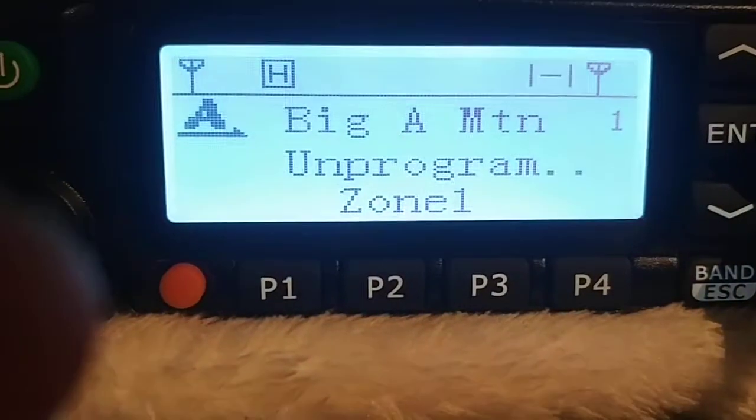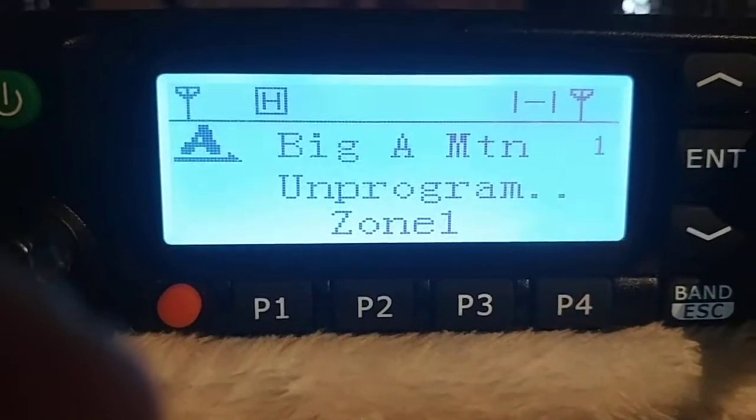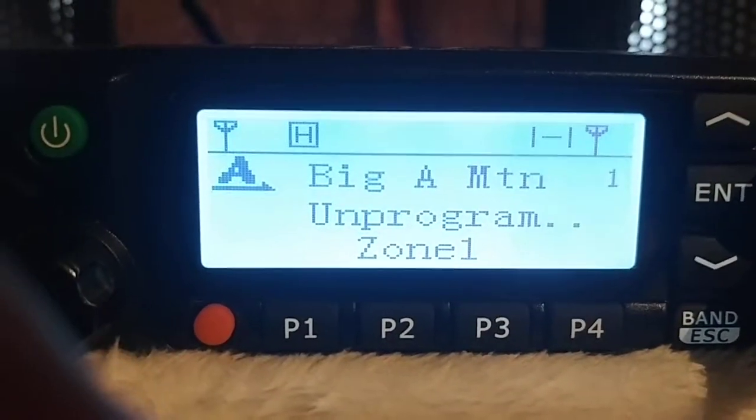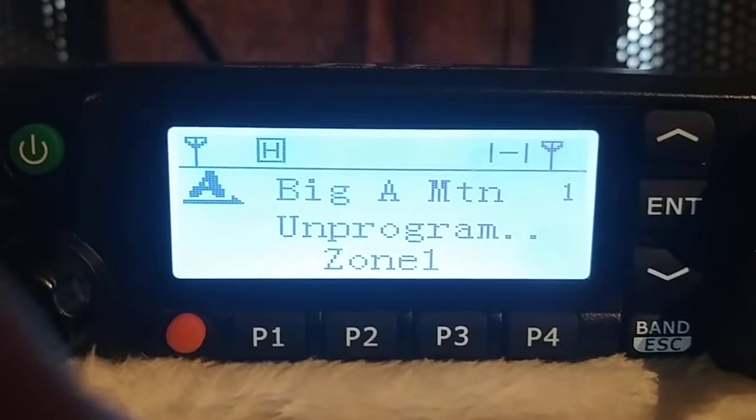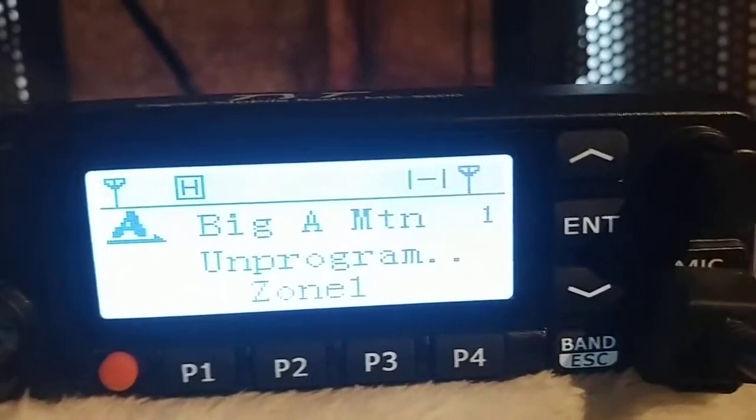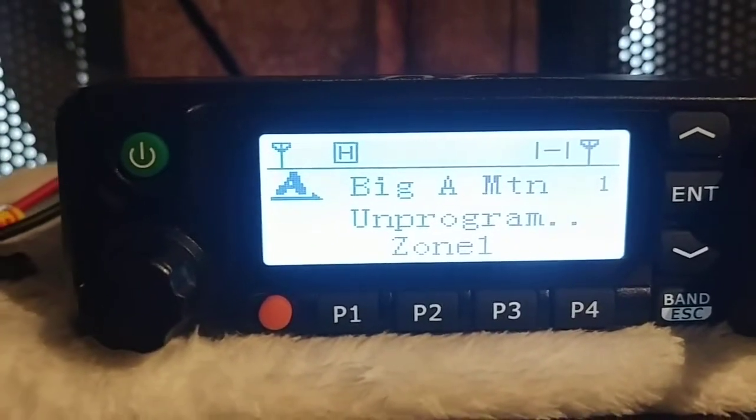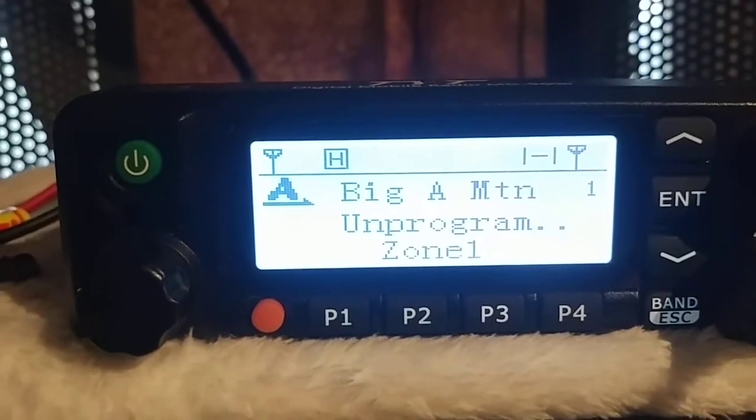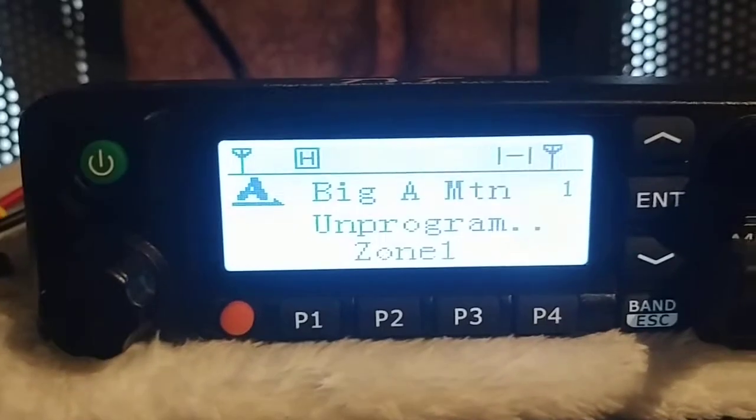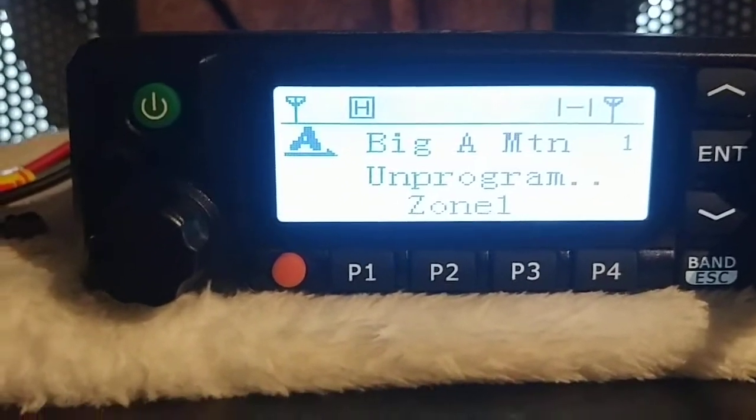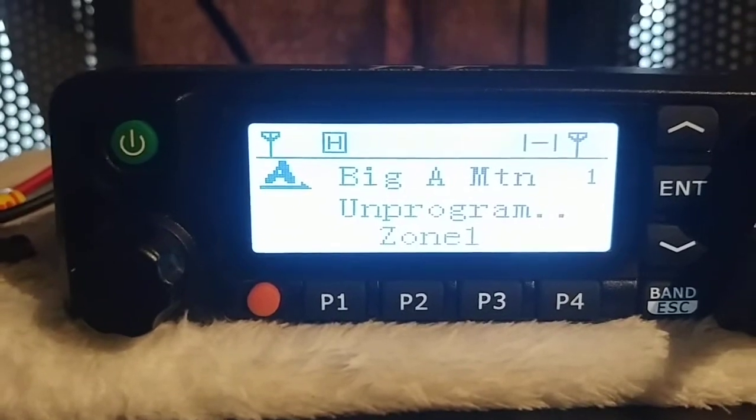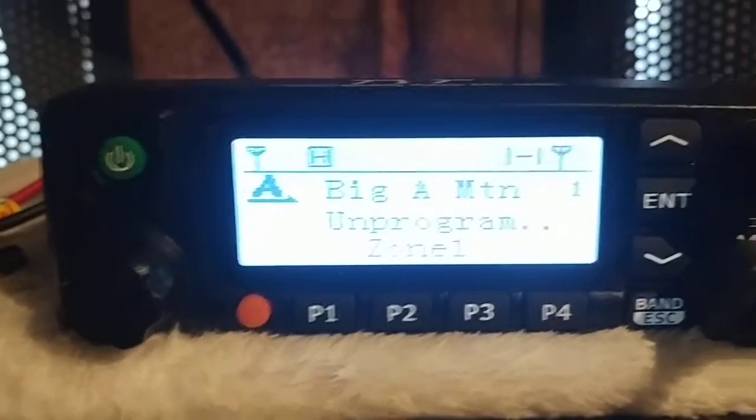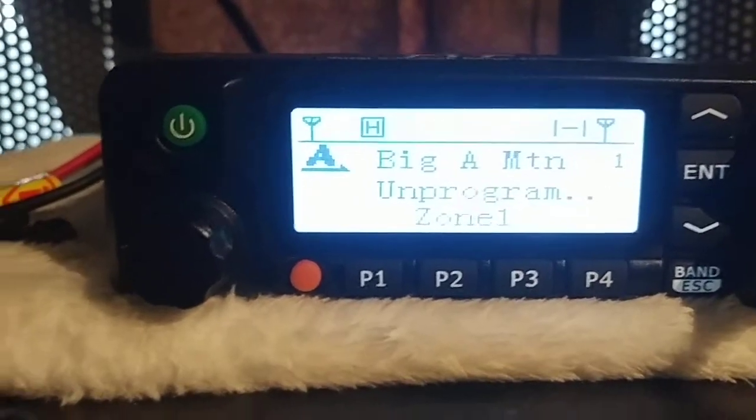You can put like four DMR IDs into this radio and you can pick which ID you want to use. I don't know why you would want to do that, I only have one. But I guess some people have an amateur DMR ID and they probably have a commercial one. You know, if you're at field day or something, you can switch between users.